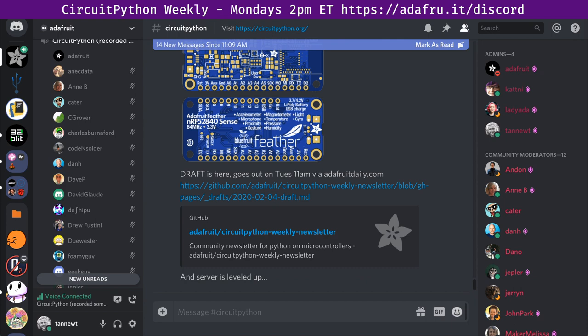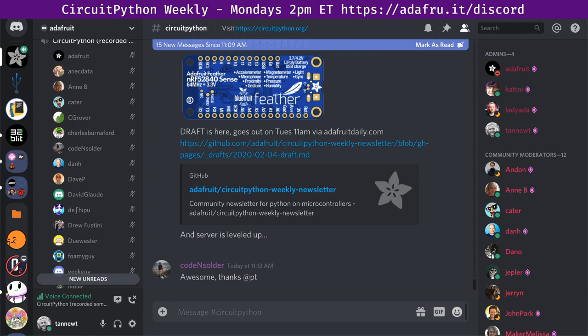And that's the community news. Awesome, thank you Phil. Let's move on to the state of CircuitPython, the libraries, and Blinka. This is a statistical, hopefully objective view of the health of the project. We talk about a number of metrics that we think are useful for measuring that. I'll cover overall and the core, and then hand it off to Katni and Melissa for the libraries and Blinka sections.